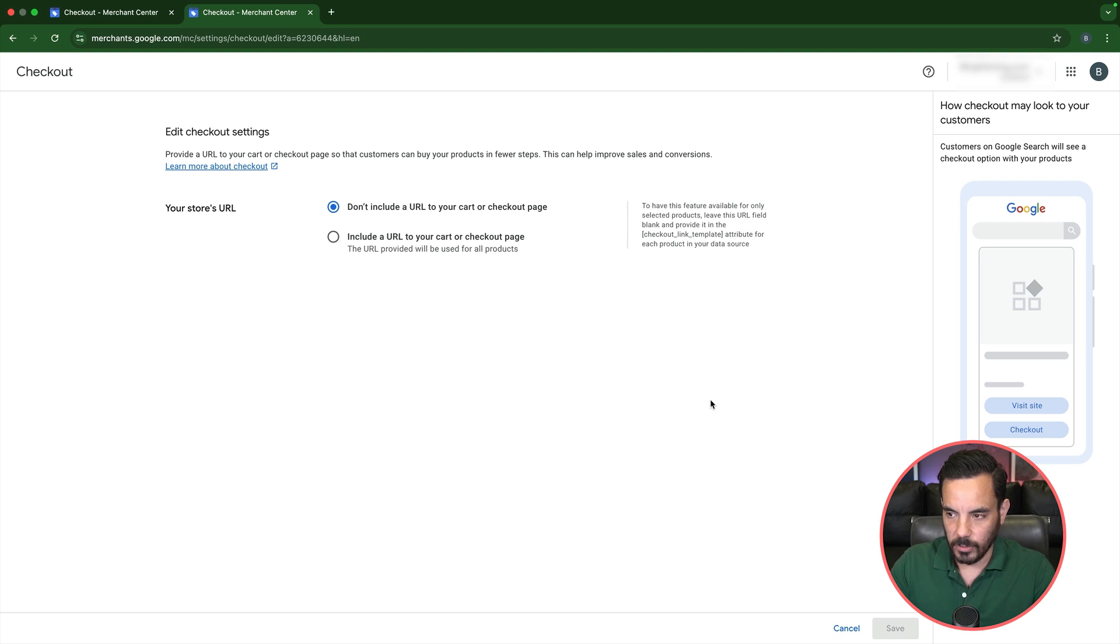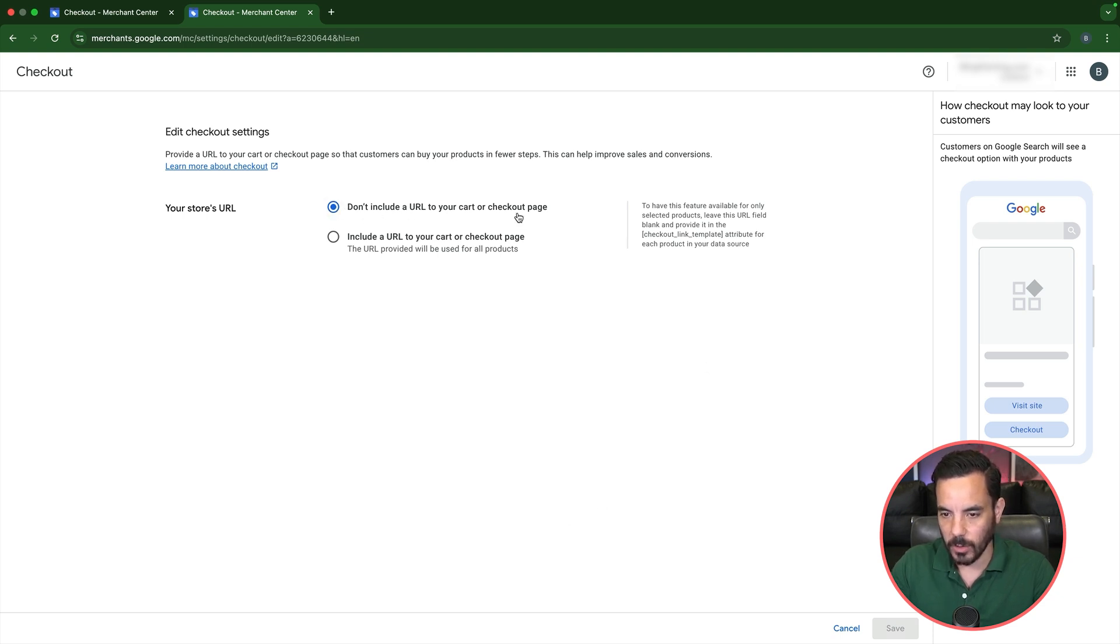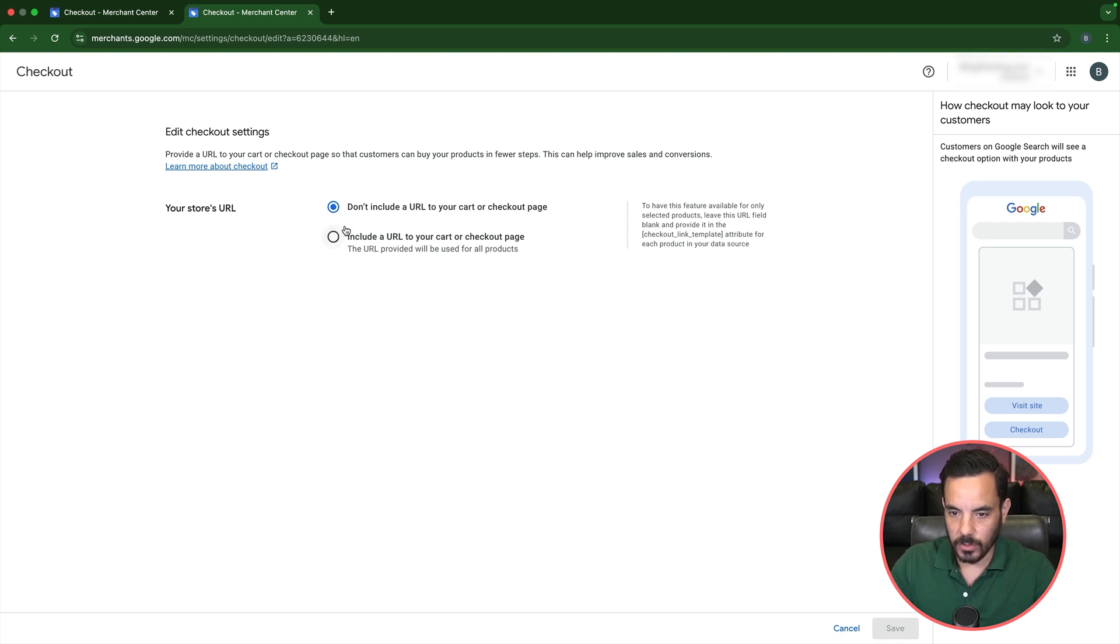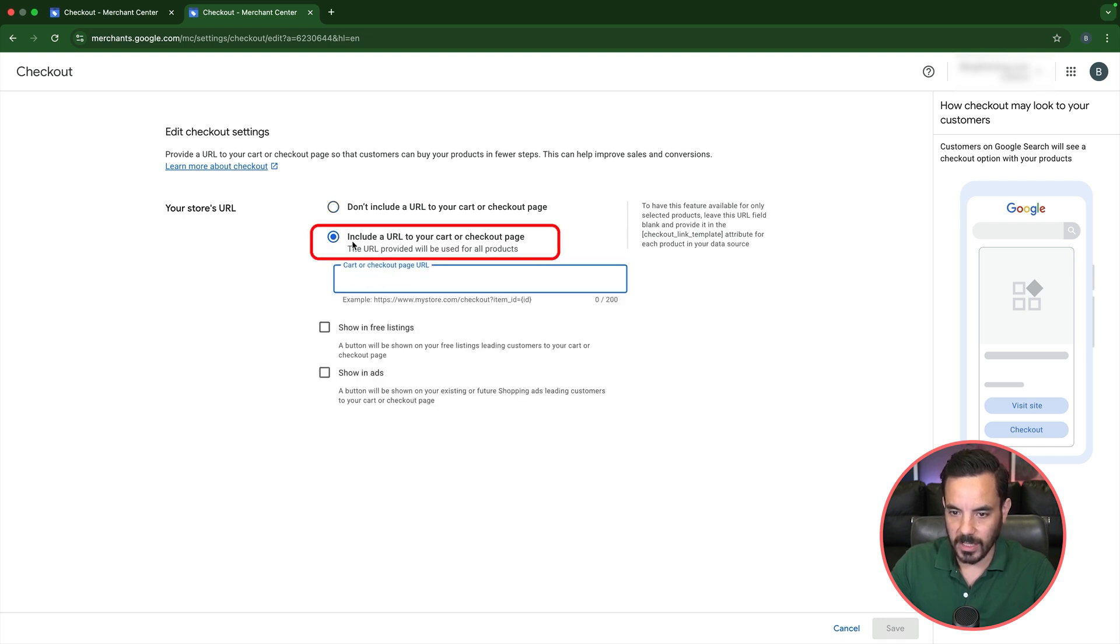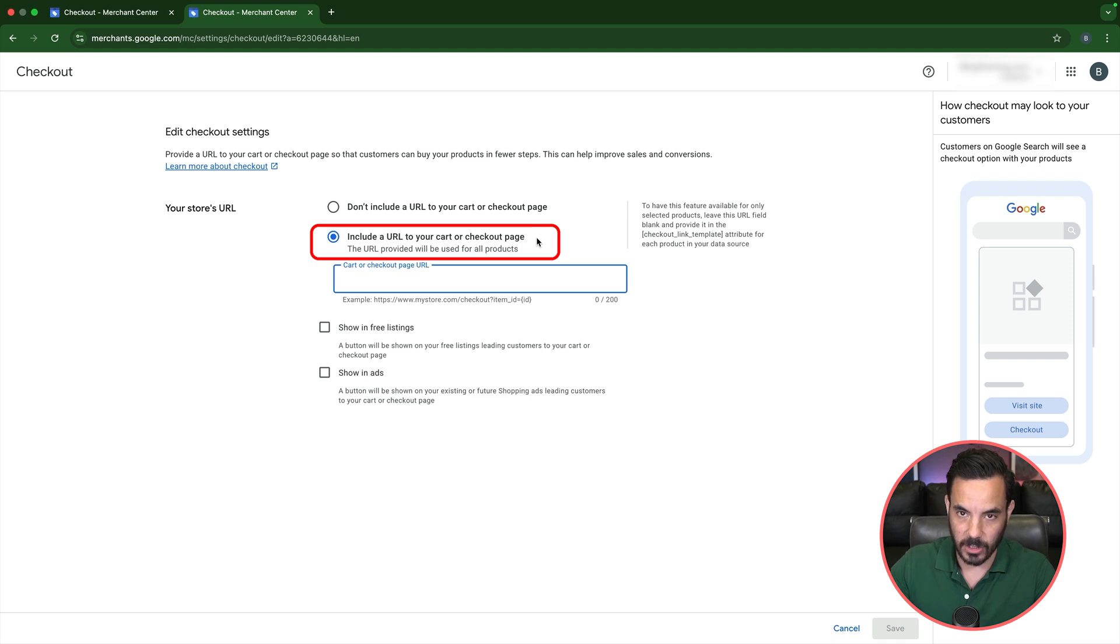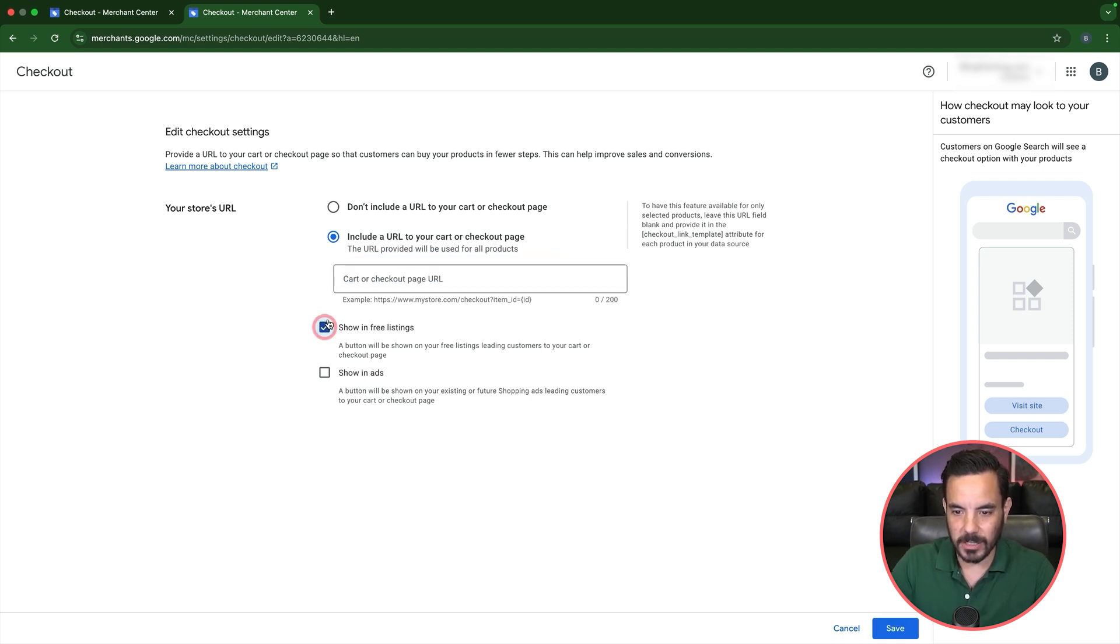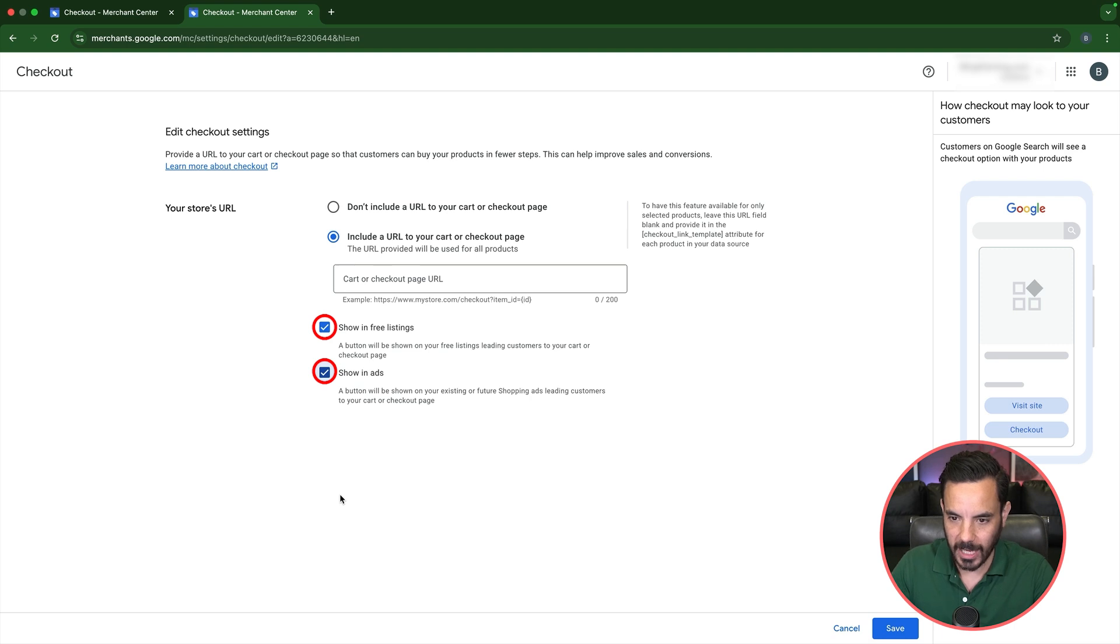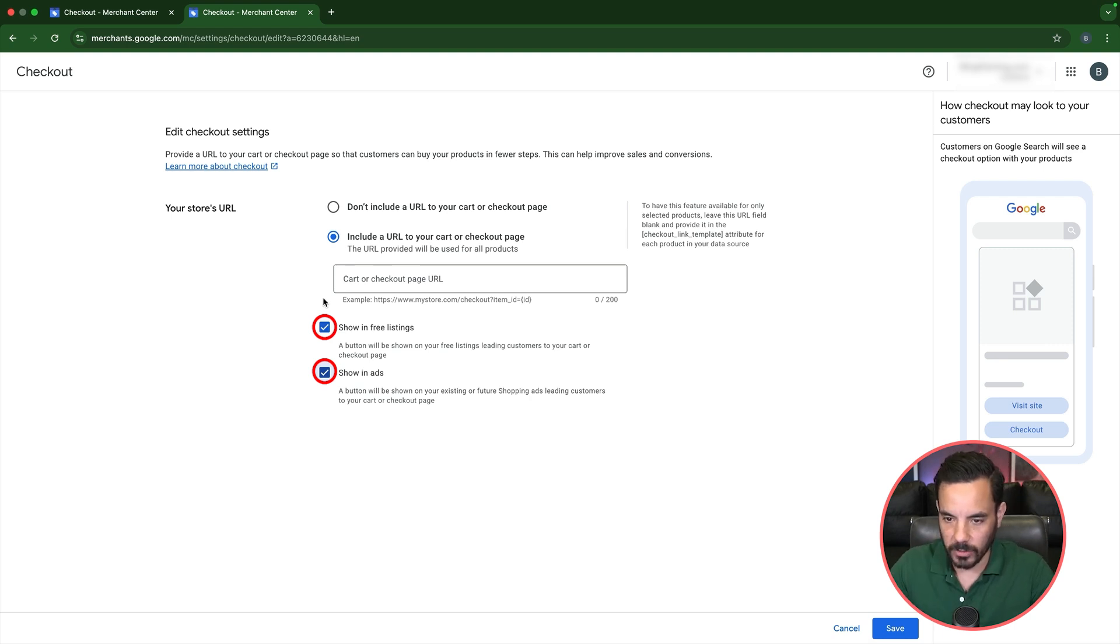Now, when you first come in here, you'll probably see it's selected on don't include a URL to your cart or checkout page. So you want to punch in this button here to do include a URL to your cart or checkout page. And what this is going to do is it's going to apply this URL template across your entire account. So click this button here to show it in free listings. Click this button here to show it in ads. We want this links showing all over the place.